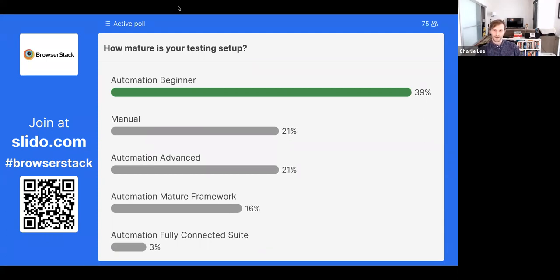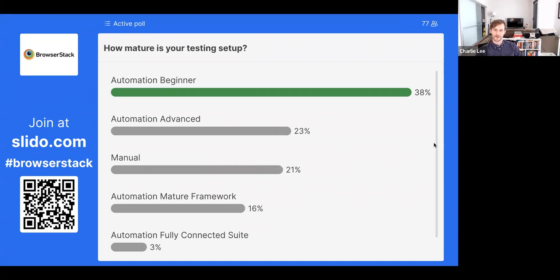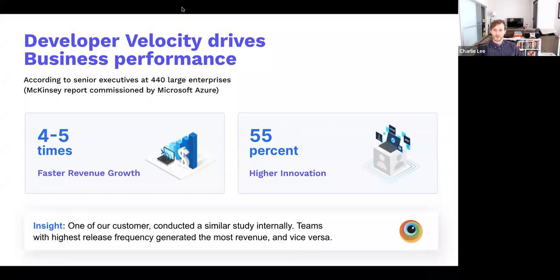The McKinsey Developer Velocity report for 2021, based on a survey of 440 senior executives across top enterprises, found that organizations with high developer velocity — in the top quartile — tended to grow four to five times faster and show 55% higher innovation than their competition. Nikul, having worked with a variety of teams, what practices have you seen from the happiest teams around frequency of release, build times, and cloud infrastructure adoption?